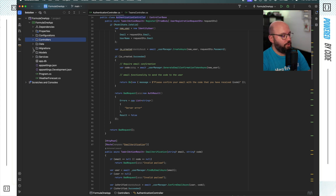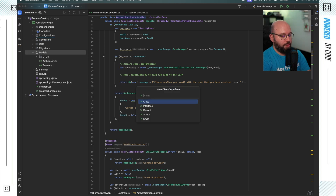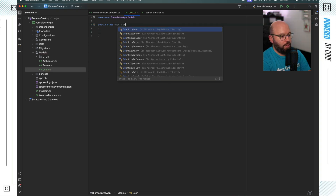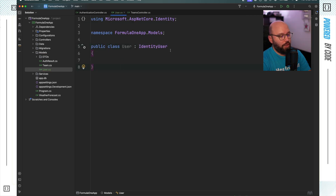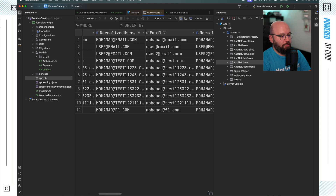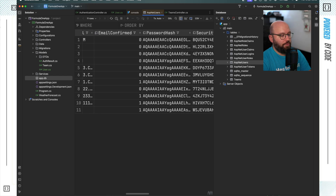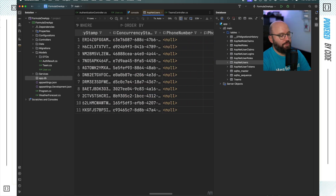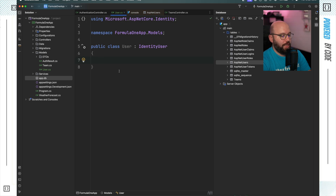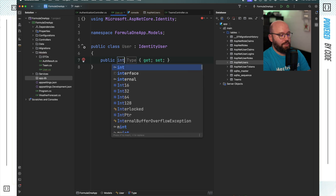We'll start with identity customization. Inside my models I want to add a new class called User. The main thing I want to do is inherit from the IdentityUser class, which allows me to add additional information to my identity table. If I open my database and look at the ASP.NET users table, I can see fields like username, email, normalization, email confirmation, password hashing, and phone number. If I want to add Age, for example, I create a class inheriting from IdentityUser and add an integer property called Age.